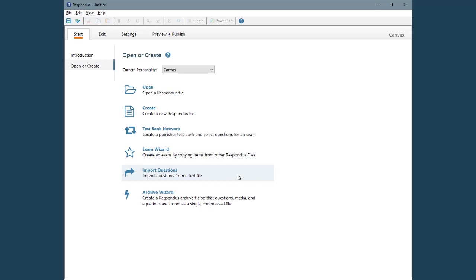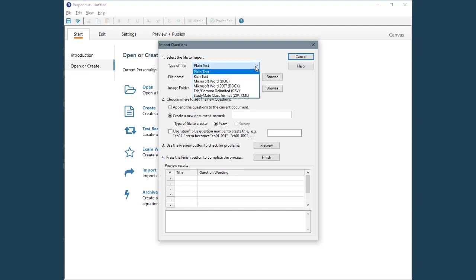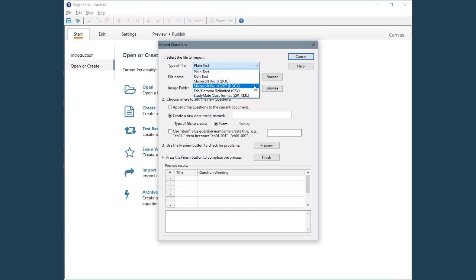To begin, select the Import Questions tool from the Respondus Start menu. Respondus can import several types of files: plain text, rich text, Word format, or a comma-separated or CSV file.